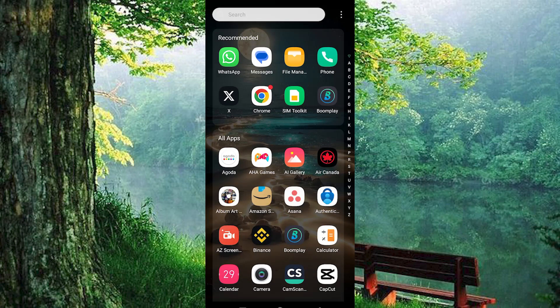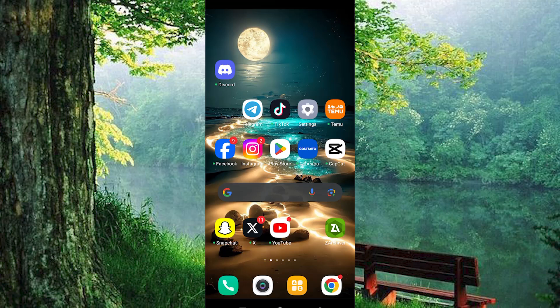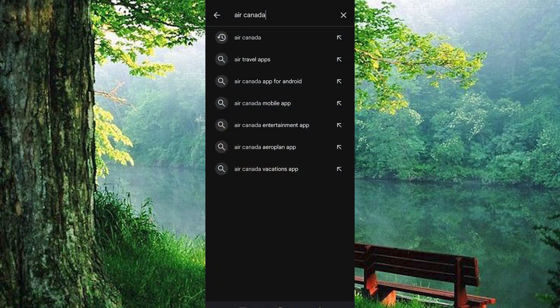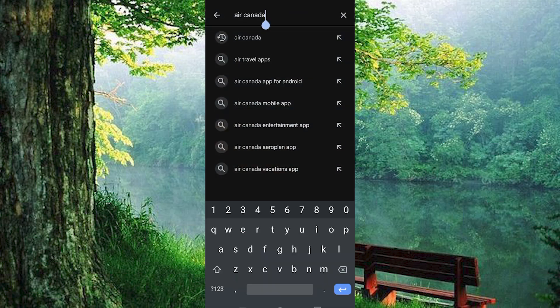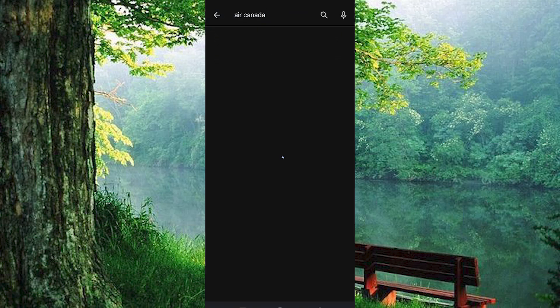First, make sure the Air Canada app is installed and updated on your mobile phone. Updating it ensures that you enjoy the latest features of the app. To get the update and installation, just go to Google Play Store or App Store and get it from there.